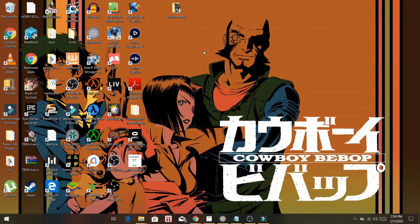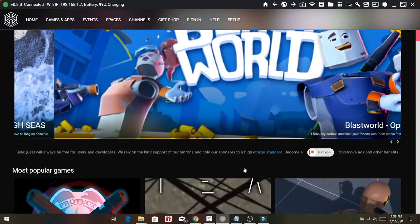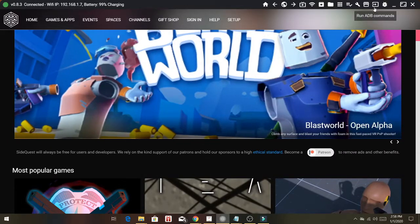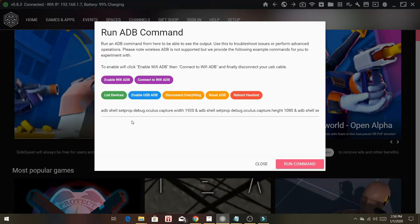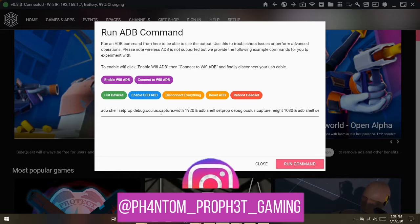Next, connect your Quest to your computer and open up SideQuest. With SideQuest open, you want to click on run ADB commands, and in the text box right here is where you're going to enter those commands. Unfortunately, you cannot copy and paste here, so you have to type it out manually.